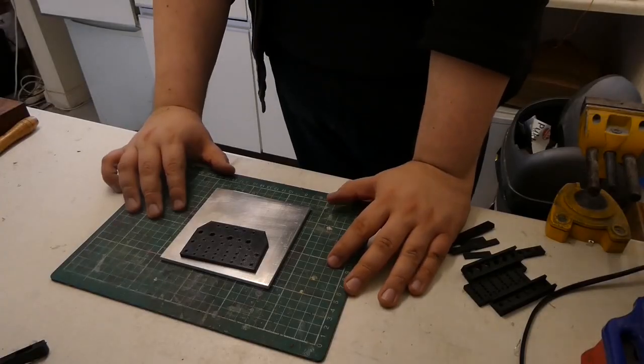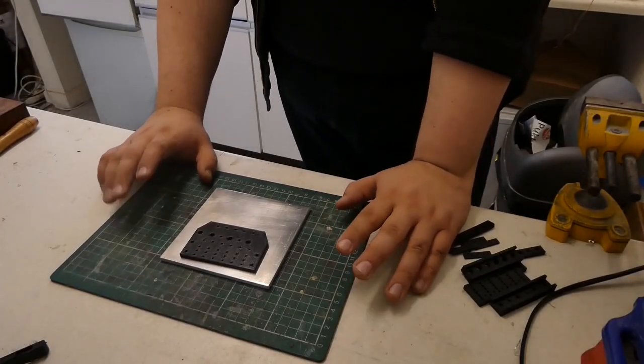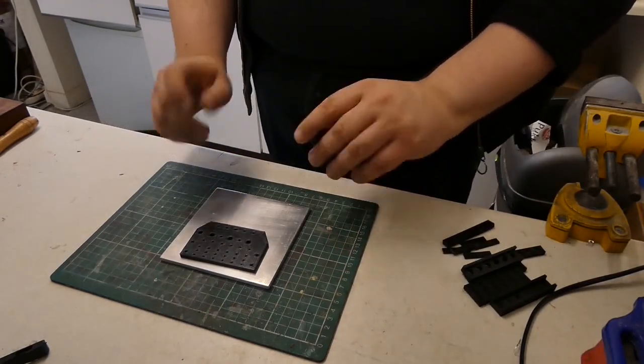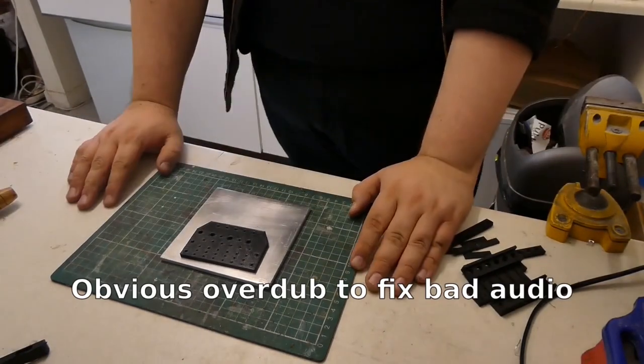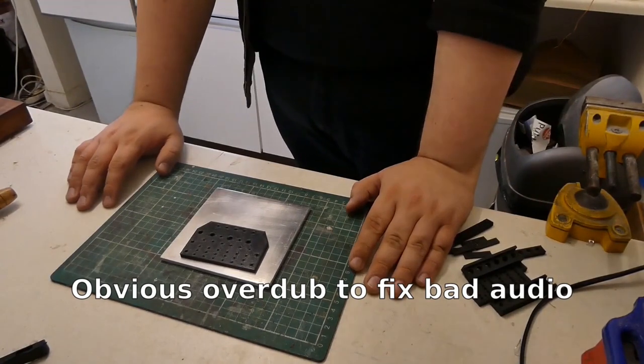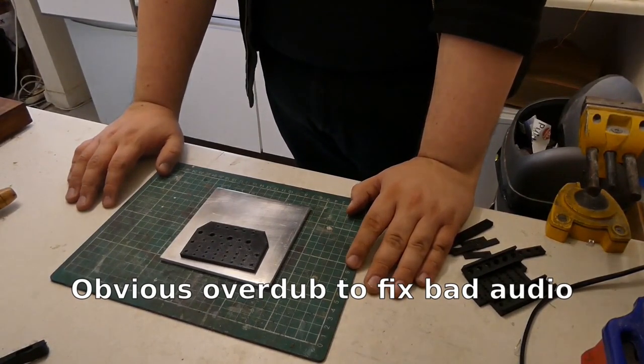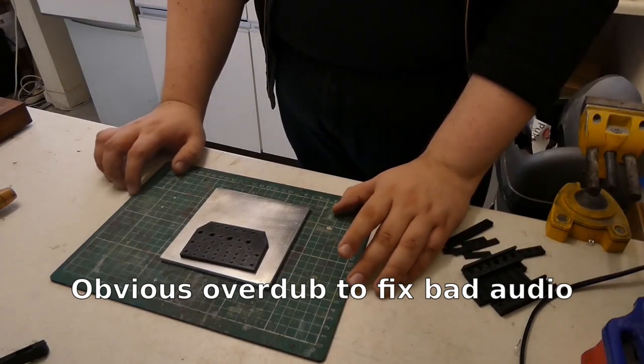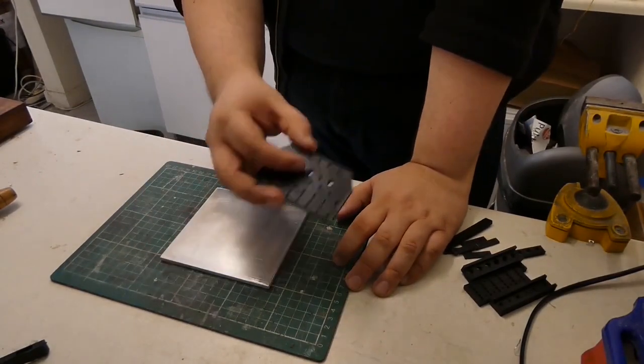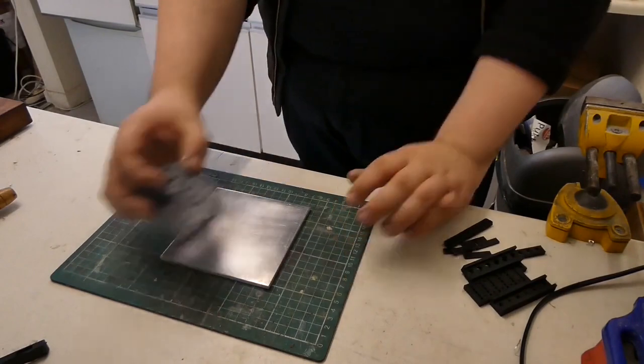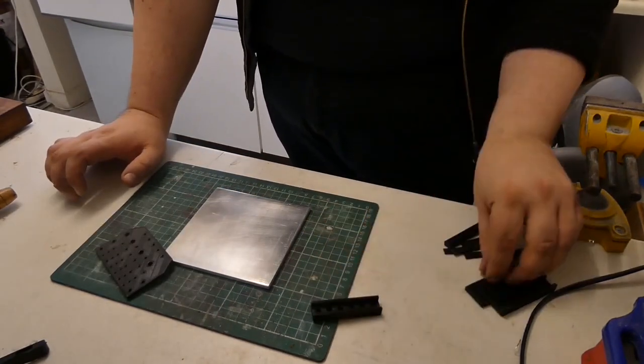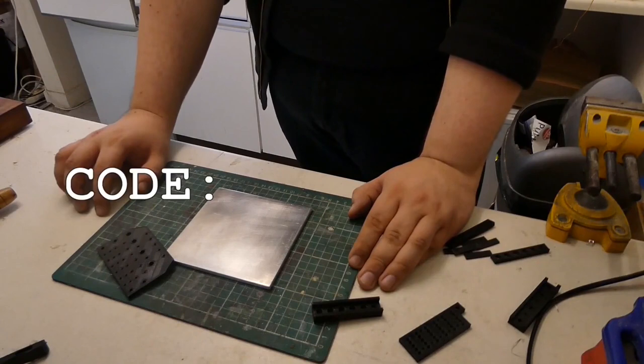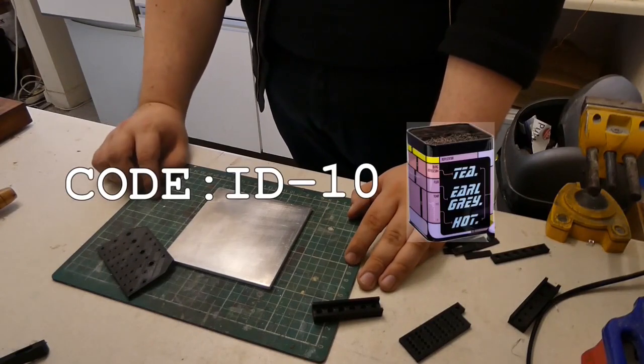It shames me to admit this but I am not a graduate of the school of measure twice, cut once. I'm a graduate of the school across town from there, across the railway station, on the wrong side of the tracks. The school of measure 47 times, cut once, still somehow get it wrong. So I find that using templates made by machines that are far more accurate than I can ever hope to be, help reduce those code ID10T errors.